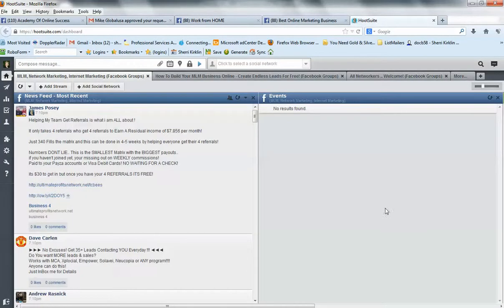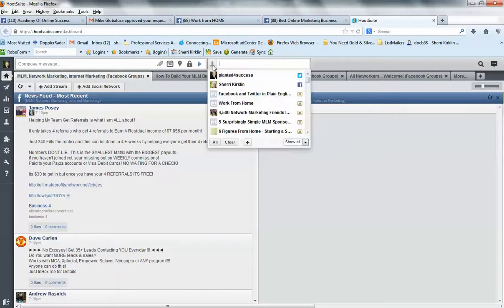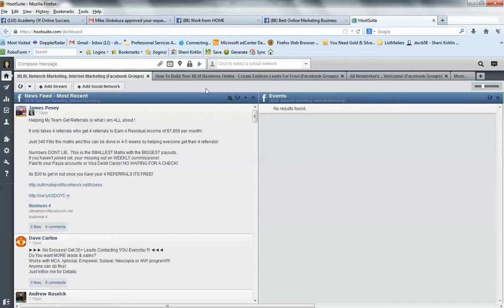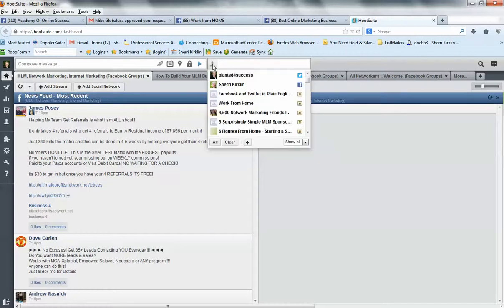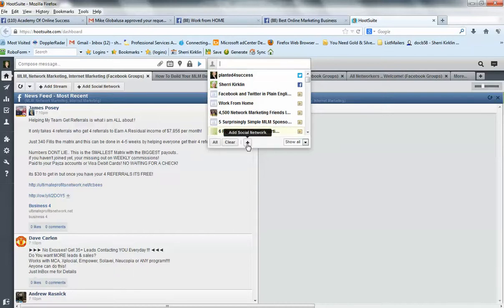So, in my Hootsuite account, I want to add that group to my Hootsuite posting. So I log into Hootsuite and I go here to the little man icon right here and I go down to the plus button for add social network.